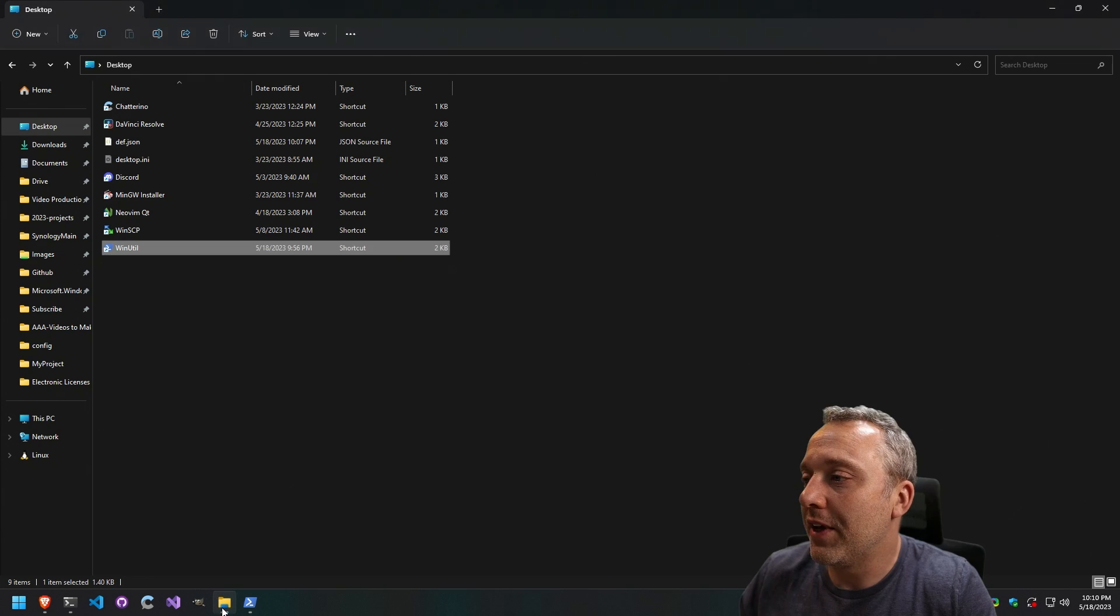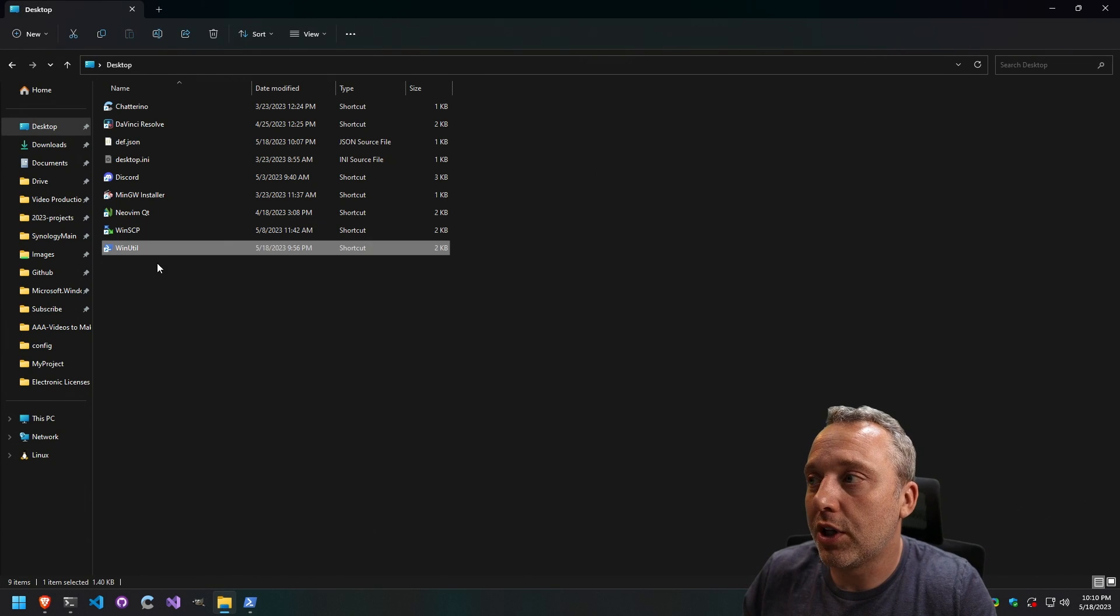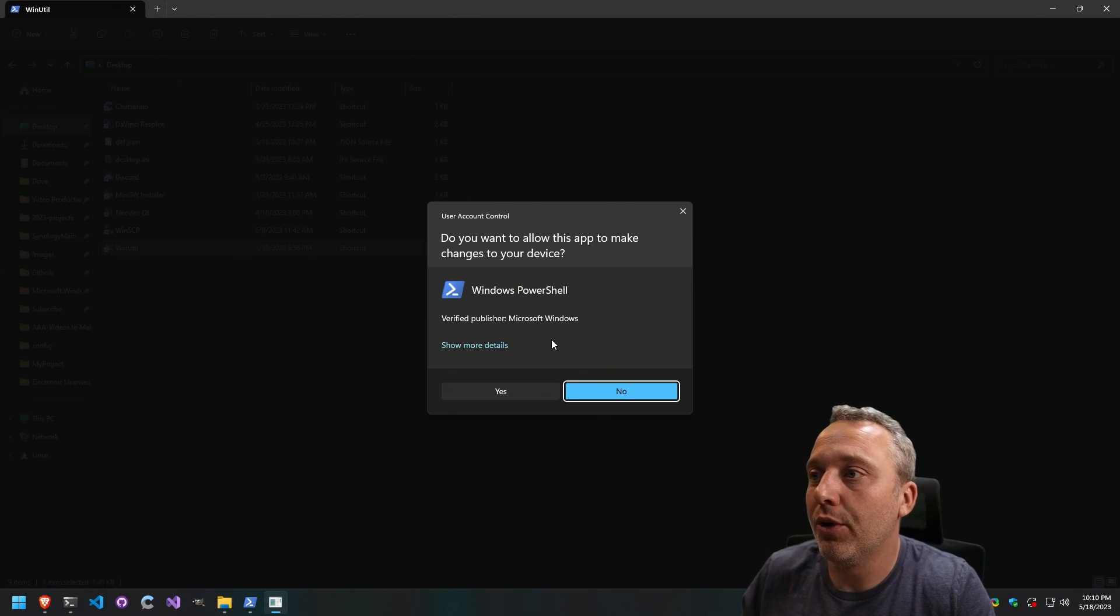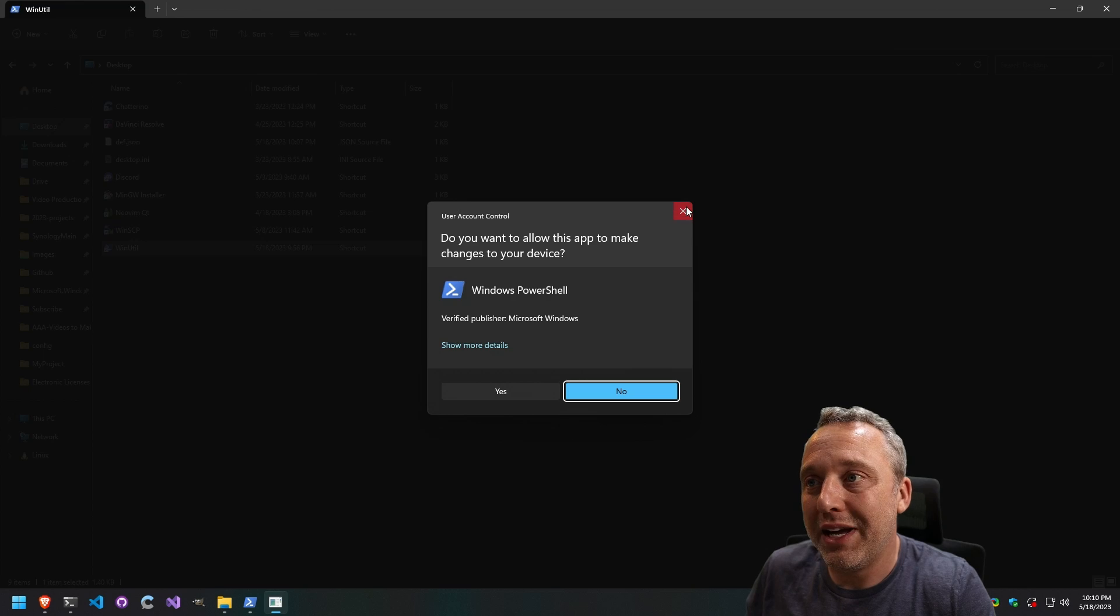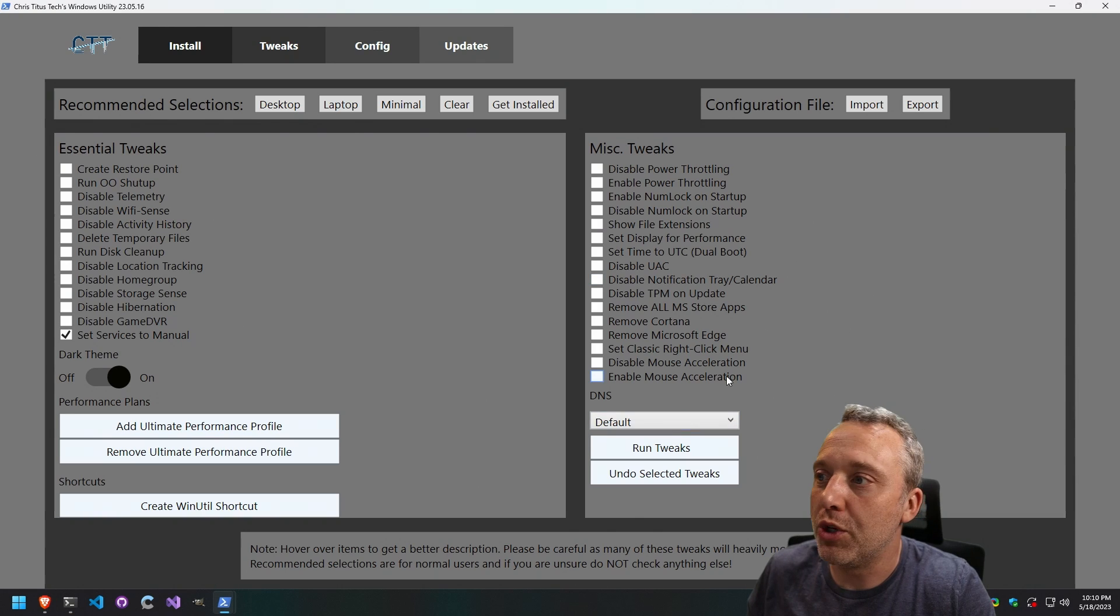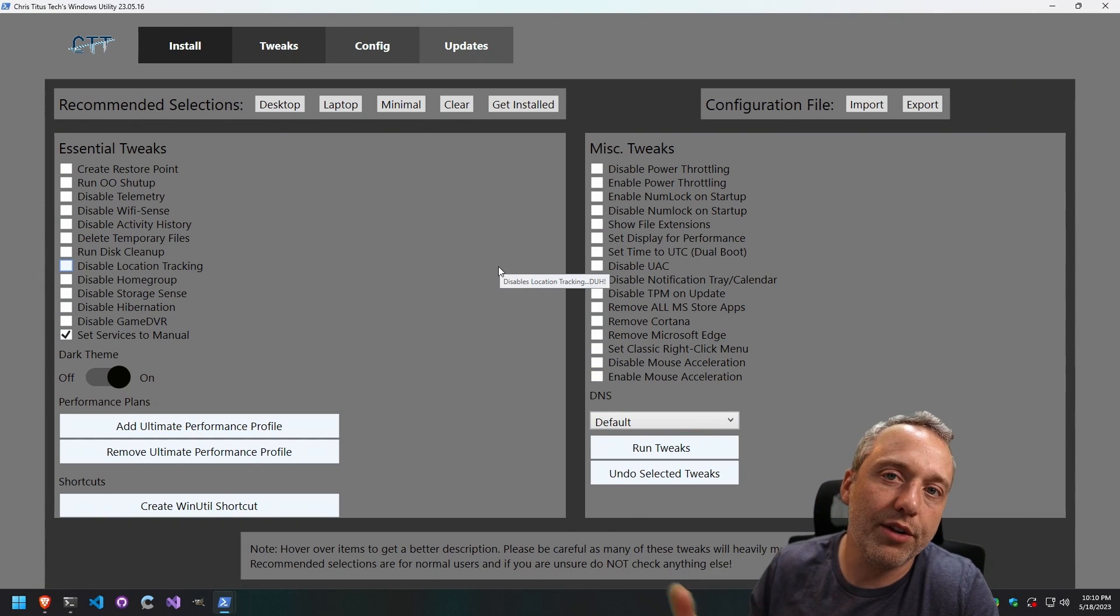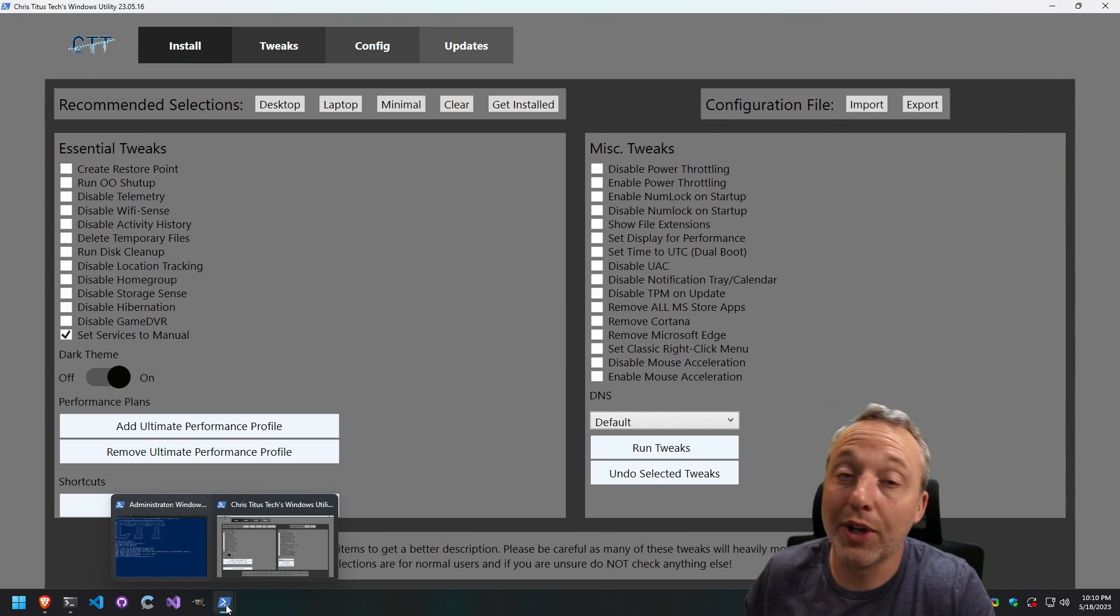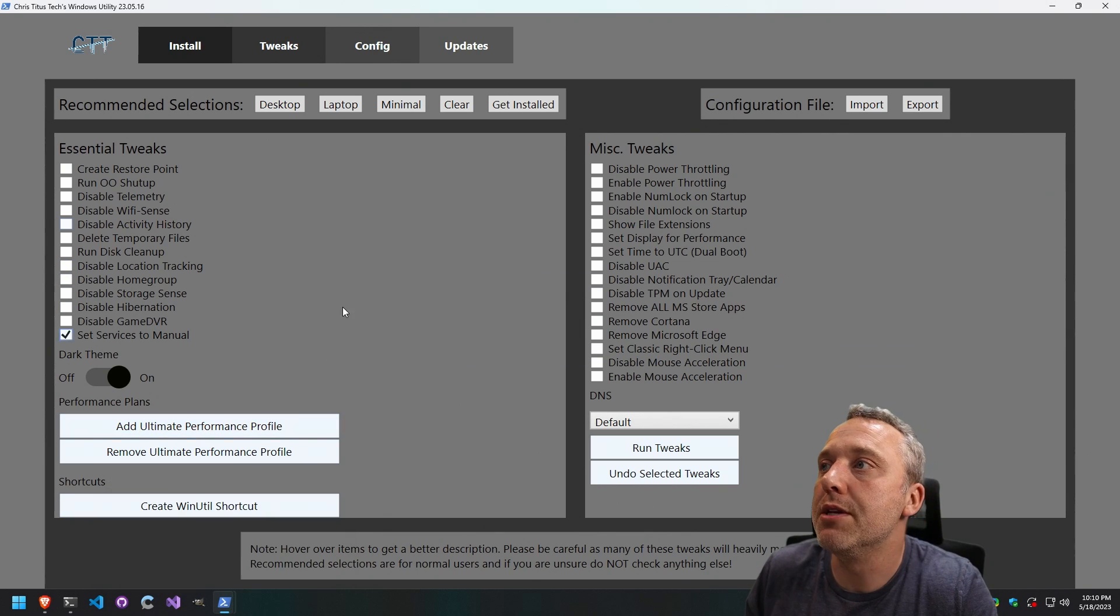And what that does is you can just click it and it will actually run the command through PowerShell for you, which makes it a little bit easier to run multiple times as some people don't like pulling up PowerShell with admin.